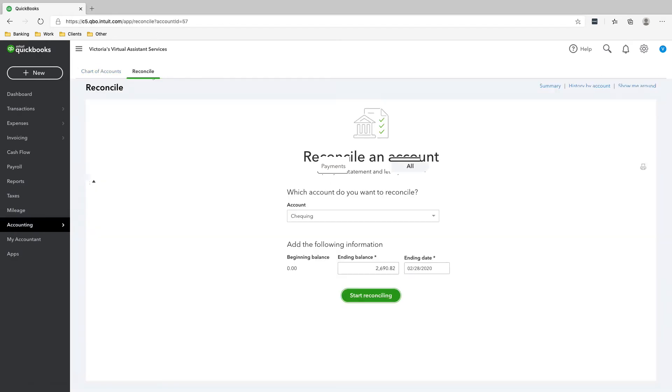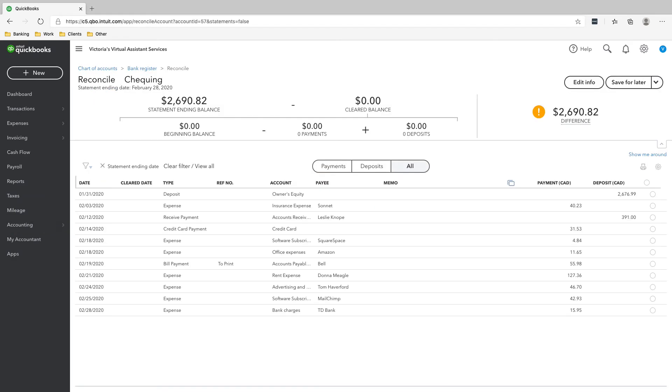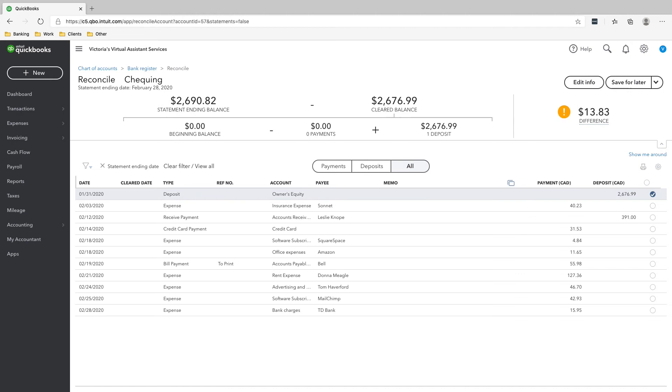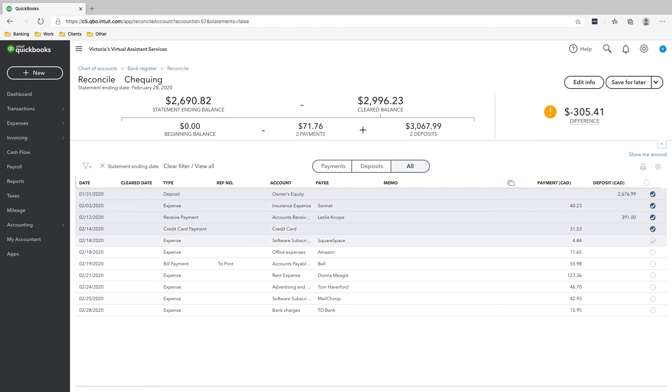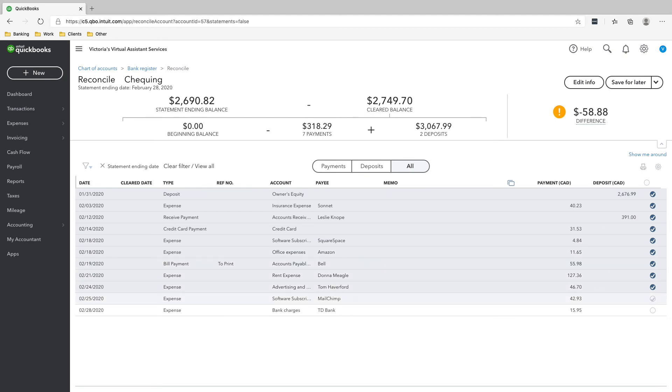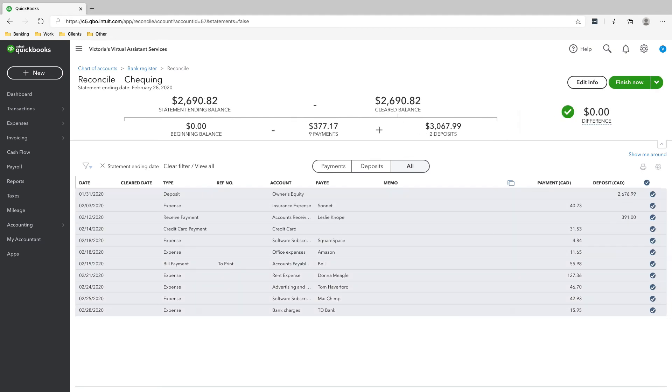Start reconciling, and then for all the transactions on the deposit, click that. So $2,676, all the transactions you see on the bank statement, and then the payment we received, $391, and then all the transactions that we paid for that are on the bank statement, just click all of them and you see the difference is zero.